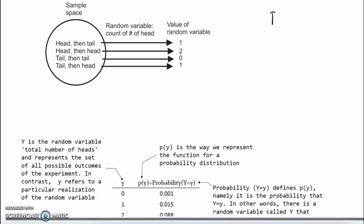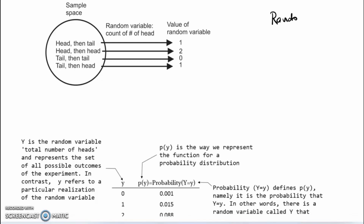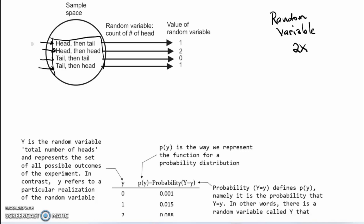The purpose of this video is to explain the concept of a random variable. To do that, I'm going to consider a very simple experiment in which a coin is flipped two times. Here are all the possible outcomes: you might get a head then a tail, head then a head, tail then a tail, tail then a head. The set of all these possible outcomes we can refer to as a sample space.